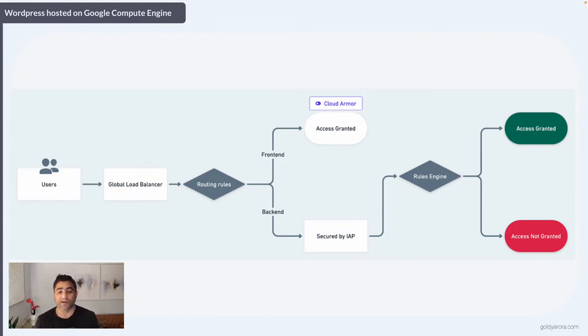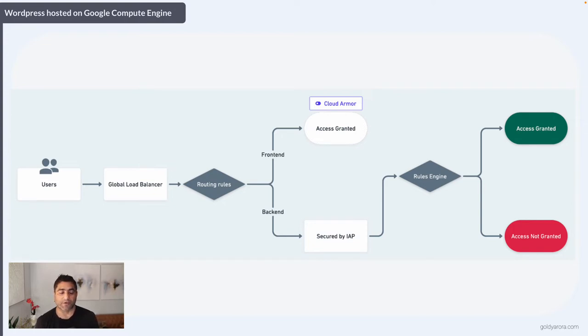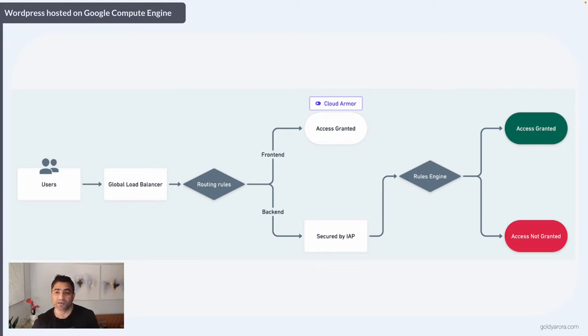If you have Google Workspace Enterprise subscription which comes with Context-Aware Access, you can go one step further. You can apply device-based, browser-based, and partner signals-based policies on this IAP endpoint.